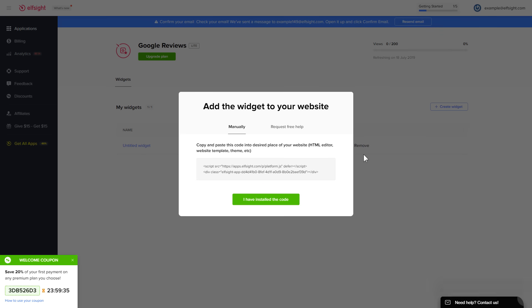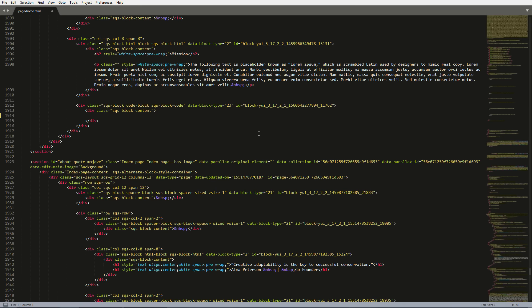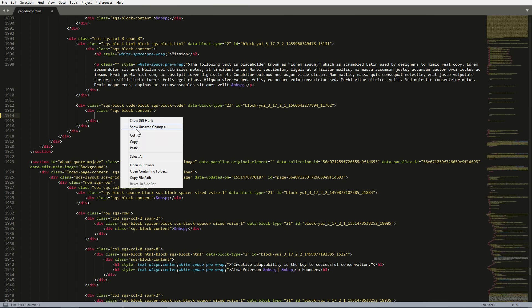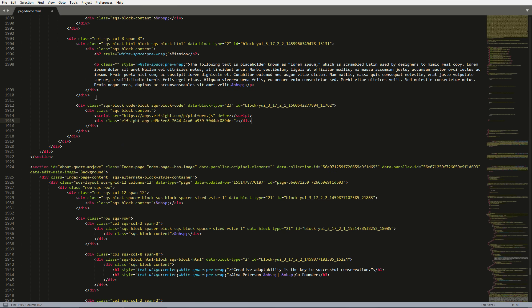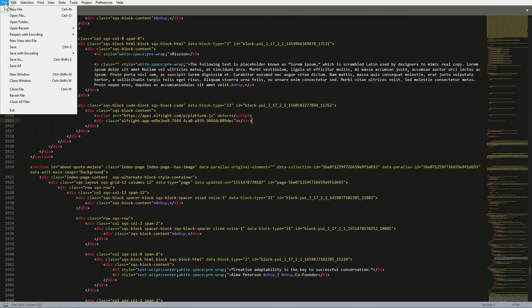Click on the code to copy it. Open the HTML file of the required page in the editor. Paste the installation code to the designated page area. Save the changes.